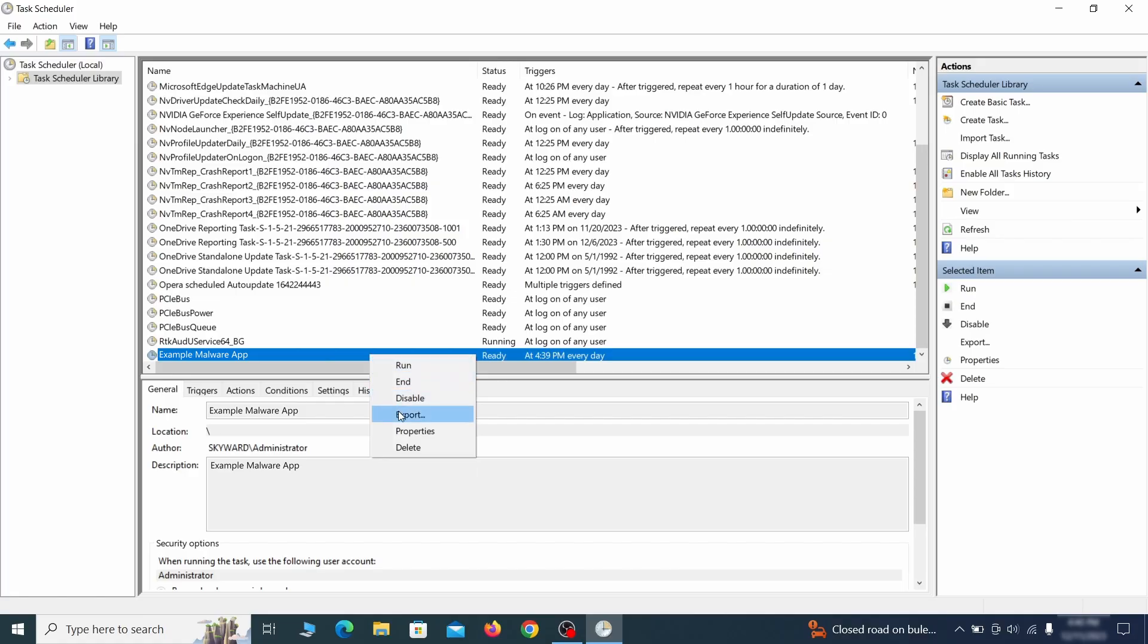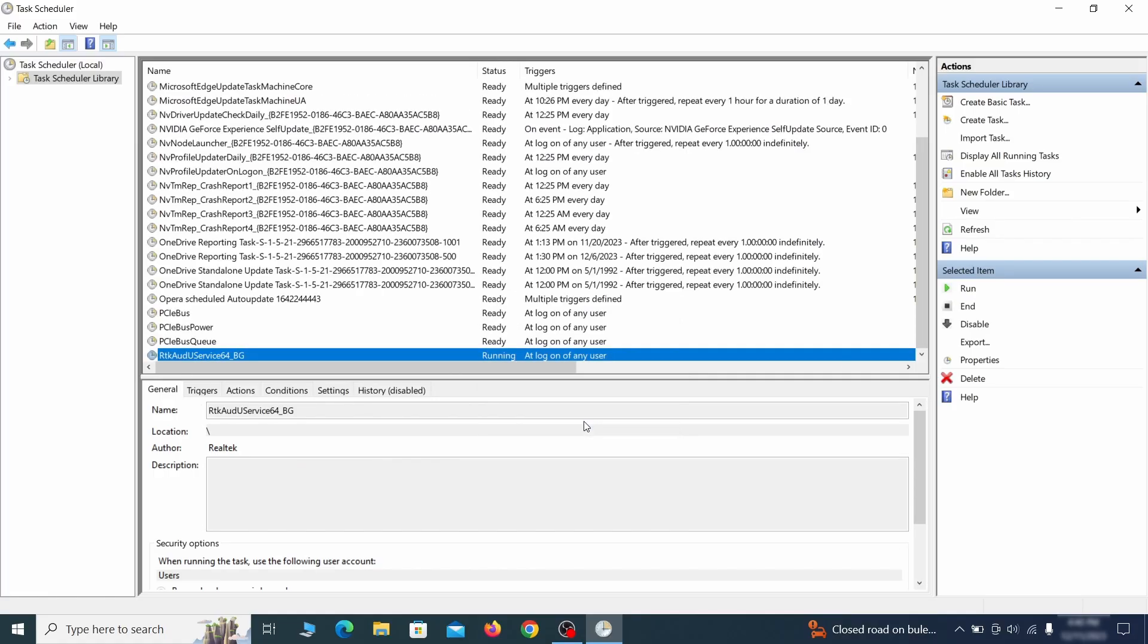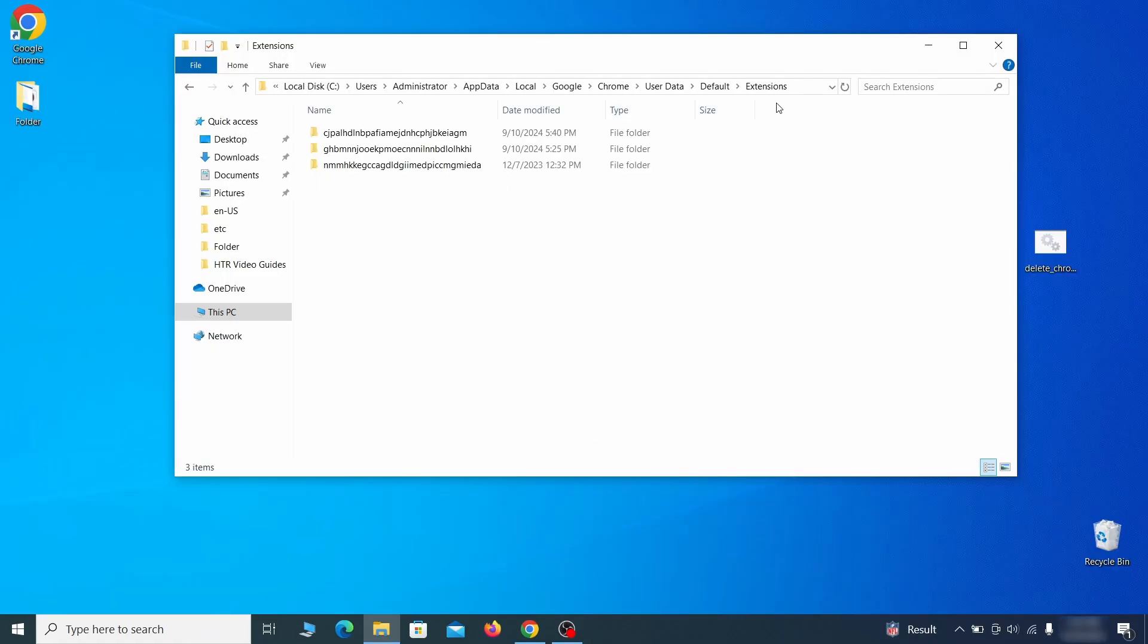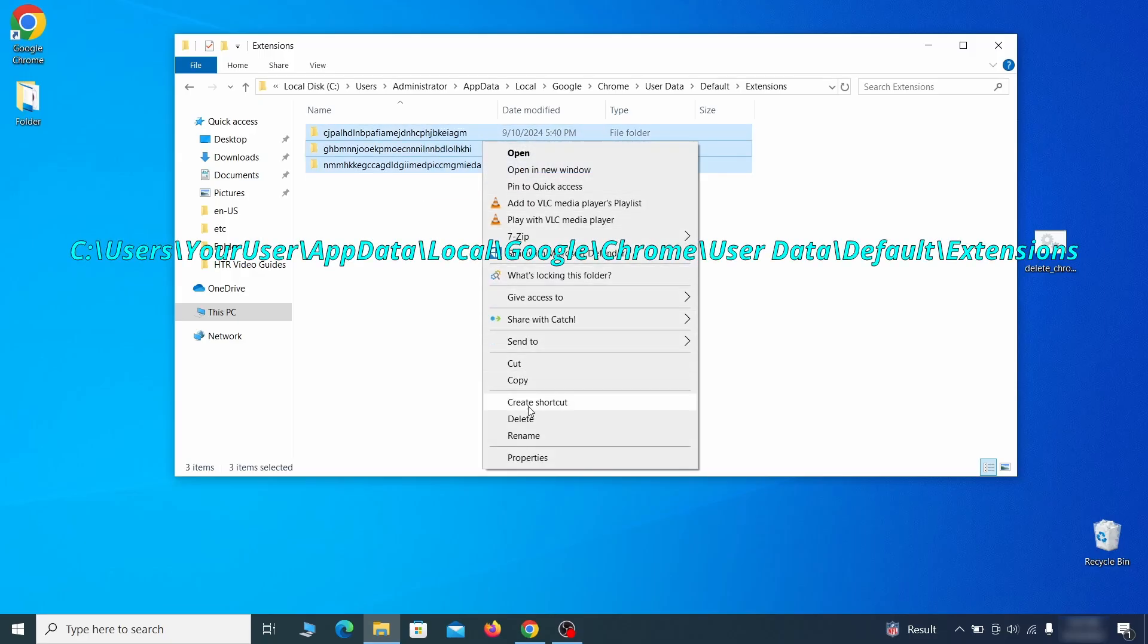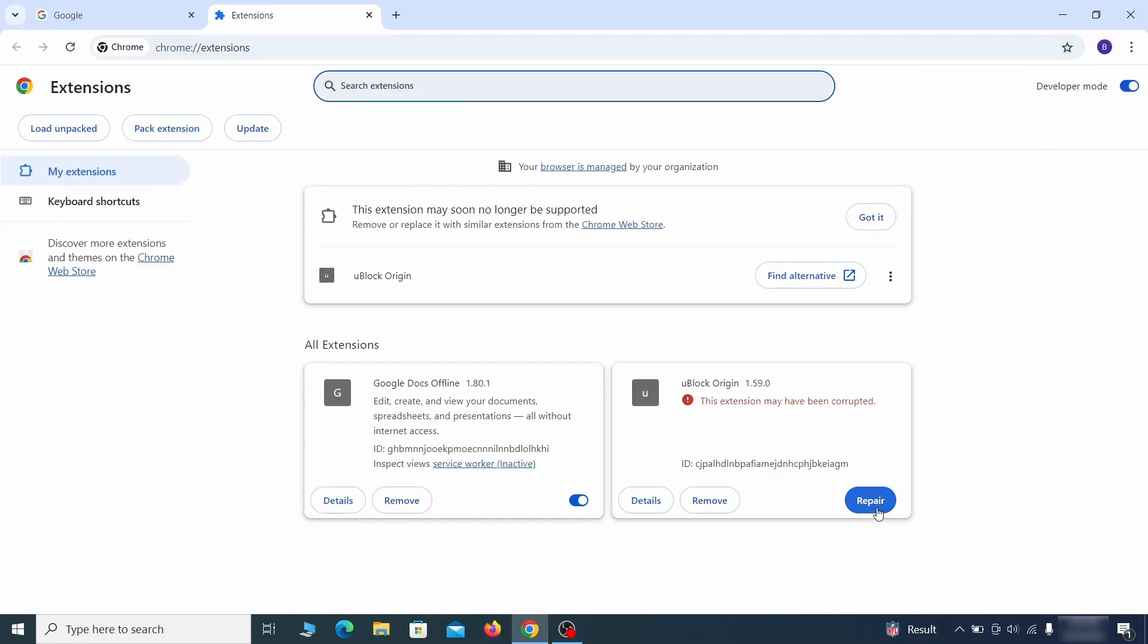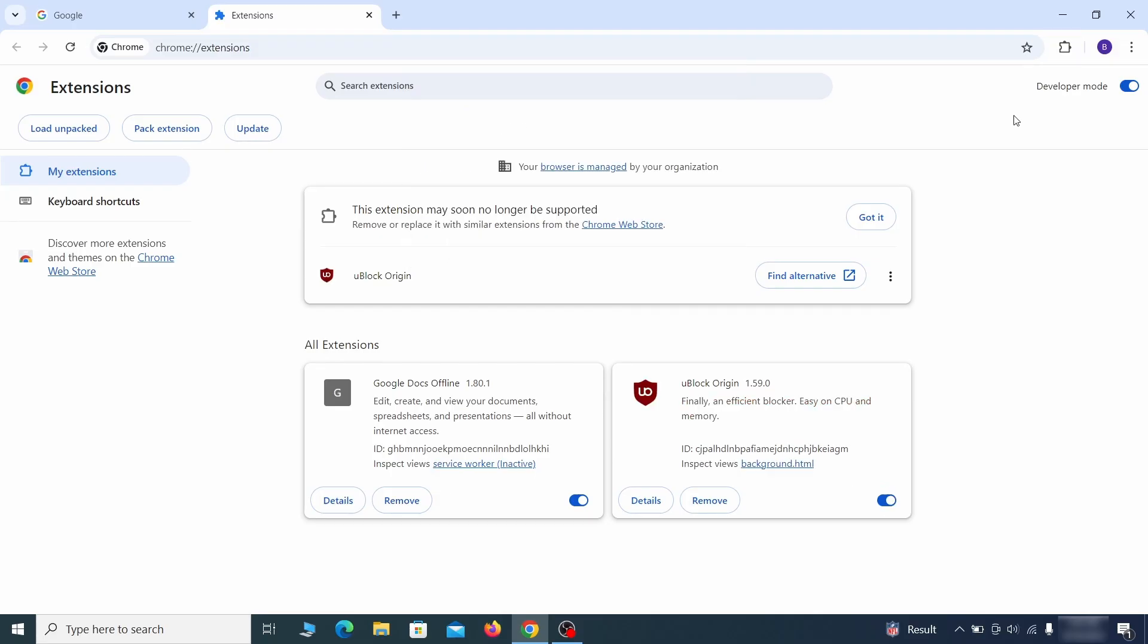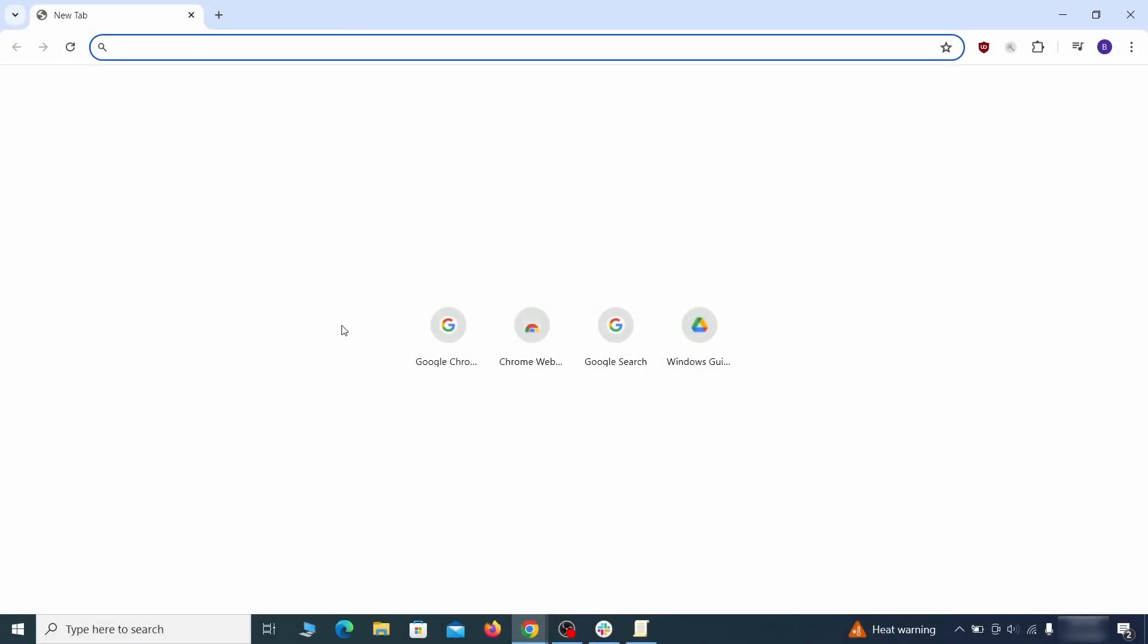Now for the actual cleanup: first go to the extensions folder of your browser and just delete everything there. This will corrupt all extensions, but don't worry, the ones you need can be easily restored. Next, go to the affected browser and type the address to its policies page in the URL bar. The exact address depends on your specific browser.